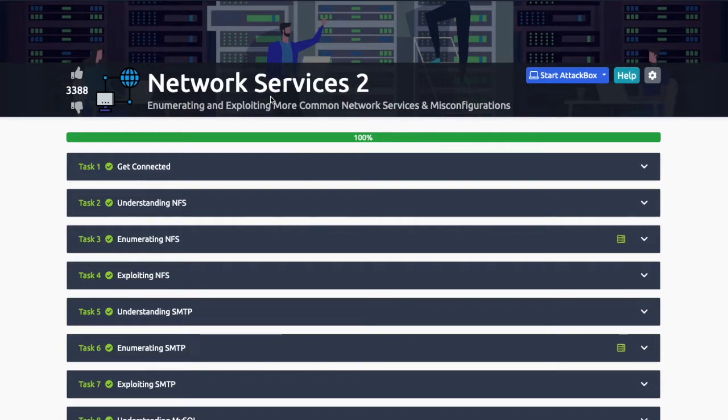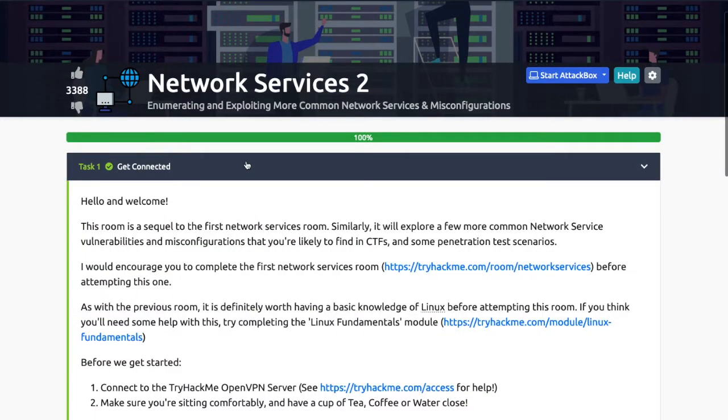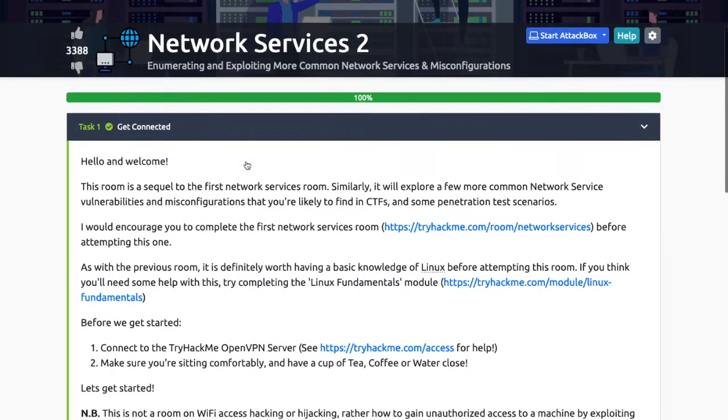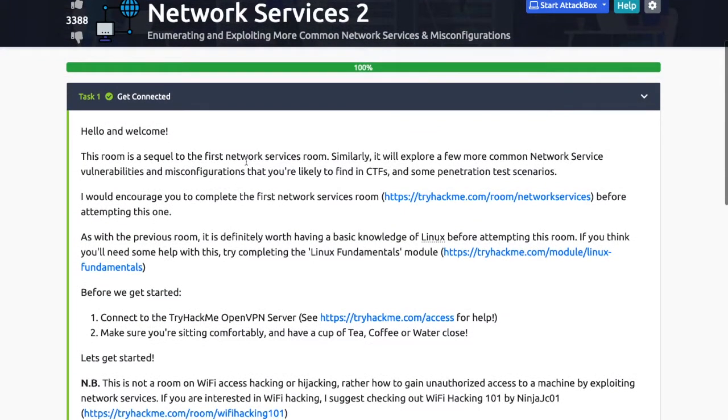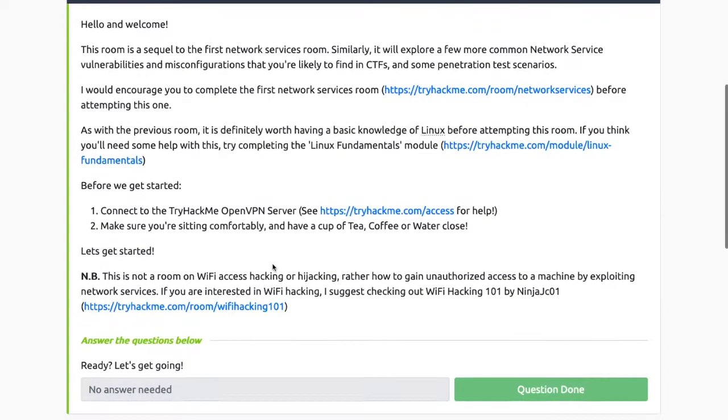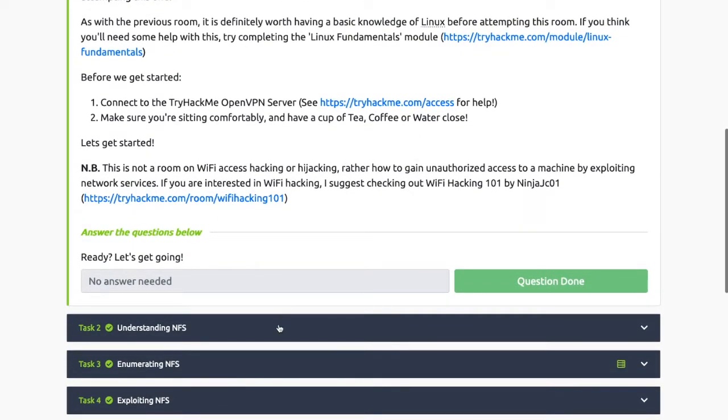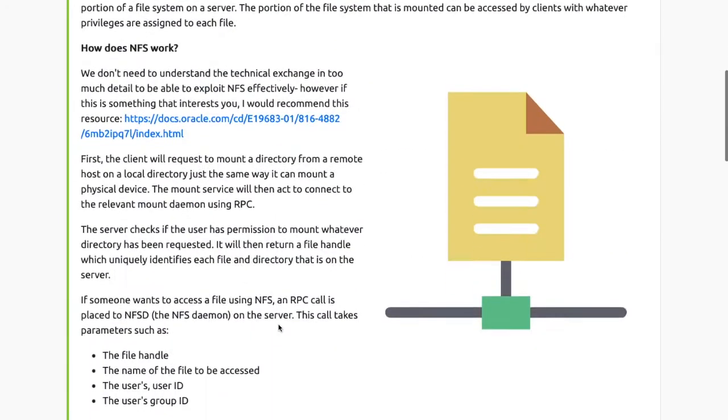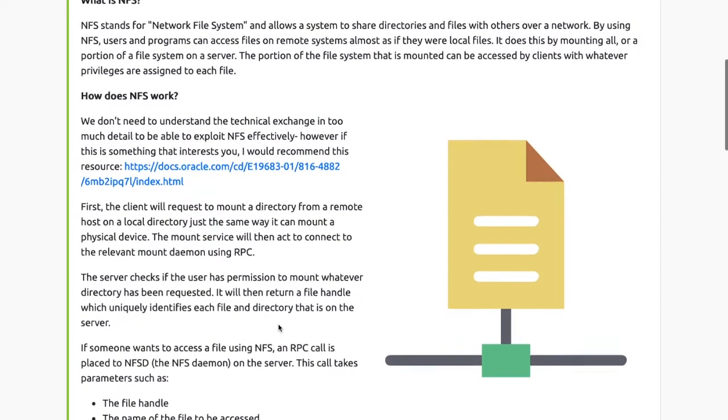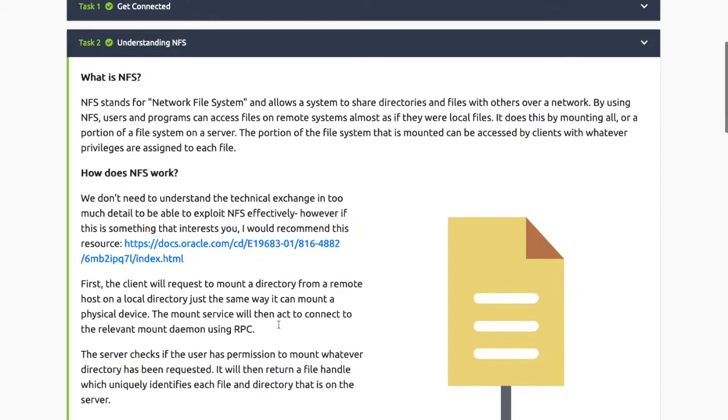Hey girls and guys, today we'll take a look at network services, enumerating and exploring more common network services. This room is a sequel to the first network services room. It will explore a few more common network service vulnerabilities and misconfigurations that you're likely to find in CTFs. Task 2: What is NFS?